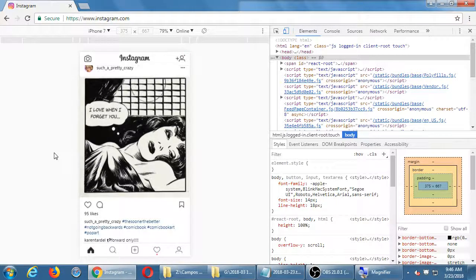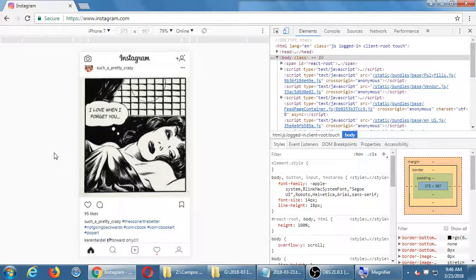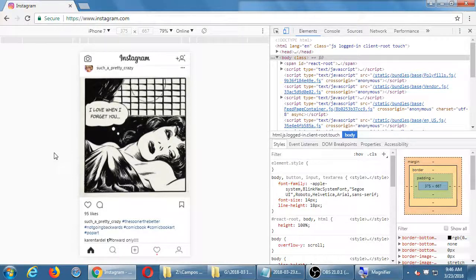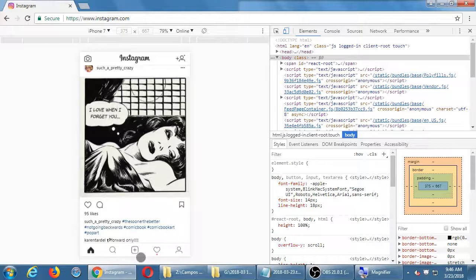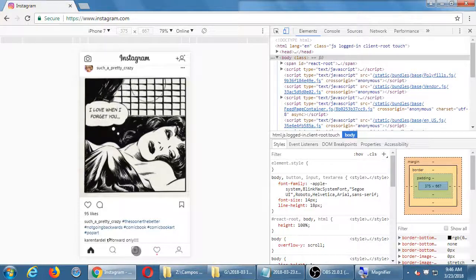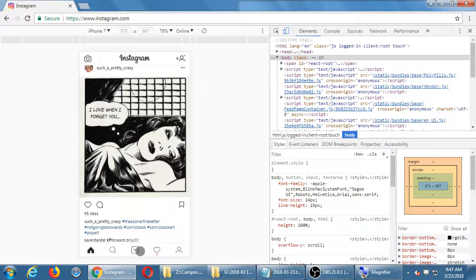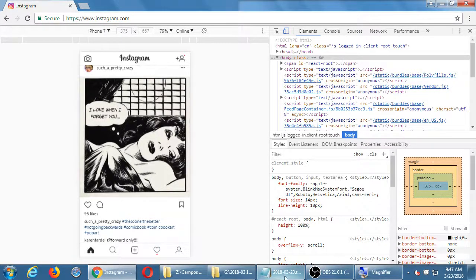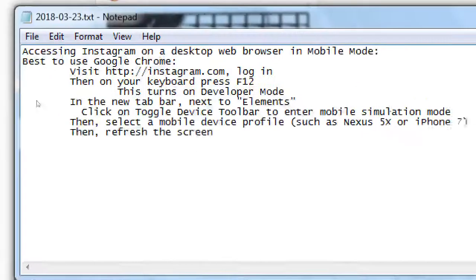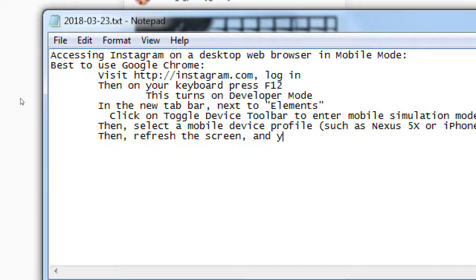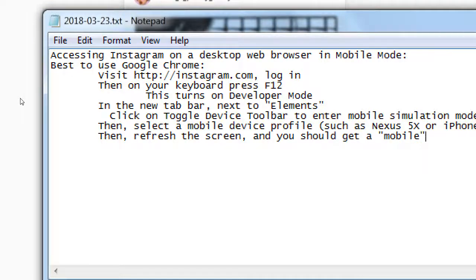So I get the pop-ups down here that we saw when I was looking at not the pop-ups, but I get the menu down here that I saw when I was showing it on a real device in the top and all of that, and that little plus down there which was to upload a photo. Then refresh the screen, then you should get a mobile mode to upload.